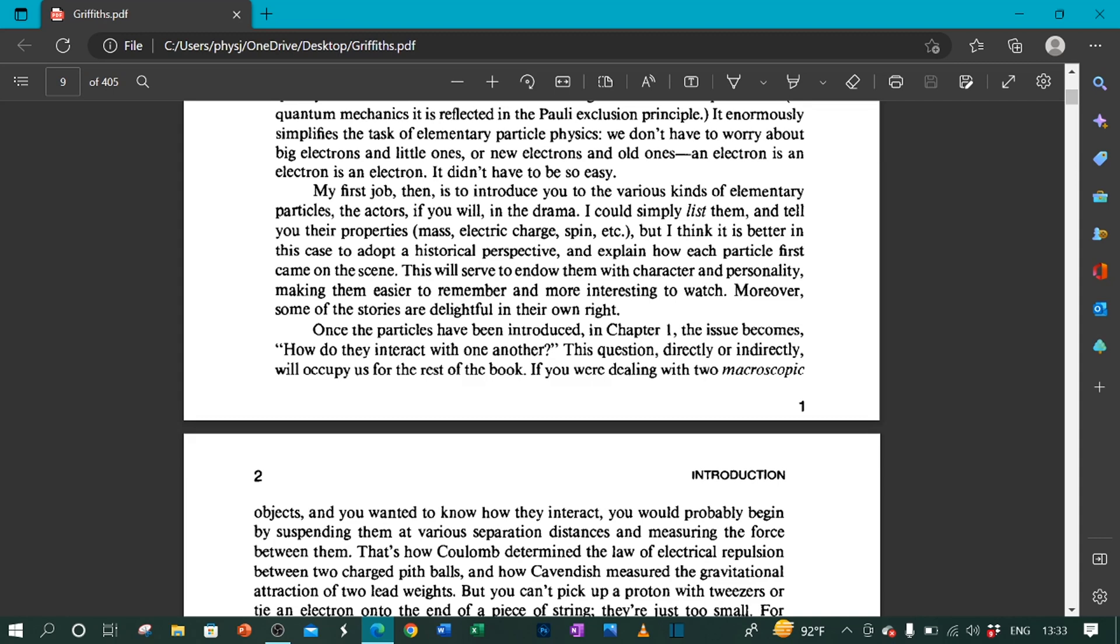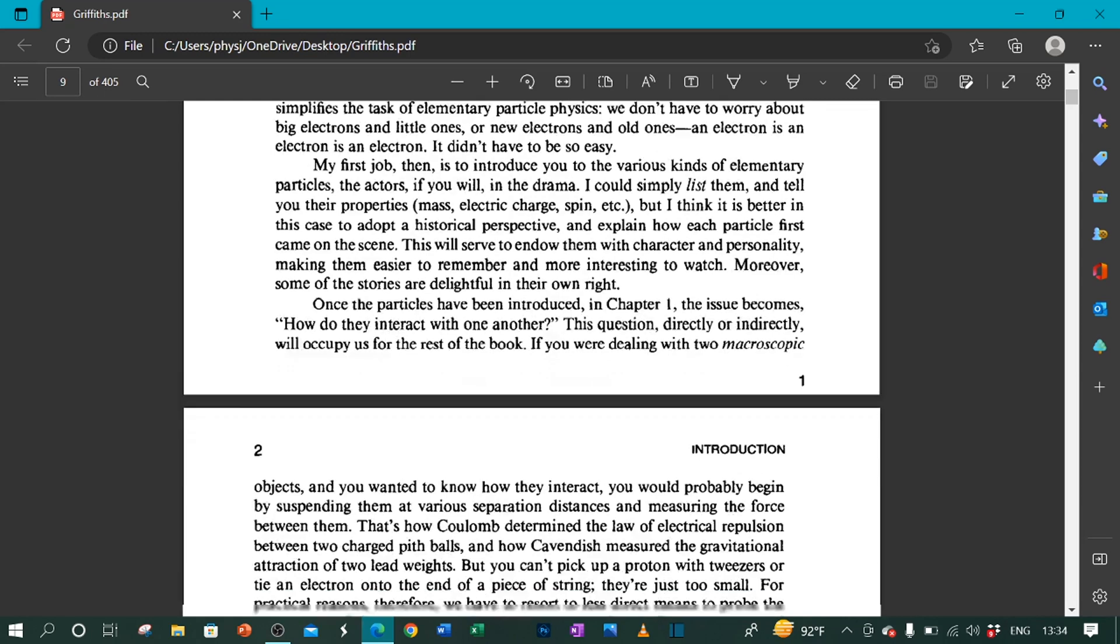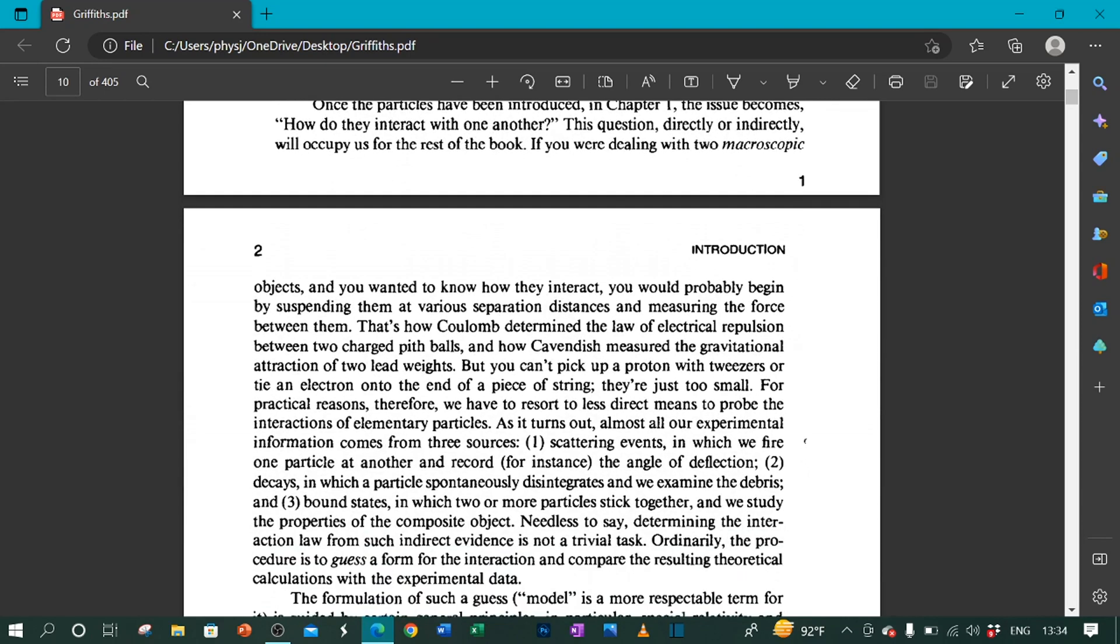If you were dealing with two macroscopic objects and you wanted to know how they interact, you would probably begin by suspending them at various separation distances and measuring the force between them. That's how Coulomb determined the law of electrical repulsion between two charged pith balls and how Cavendish measured the gravitational attraction of two lead weights.